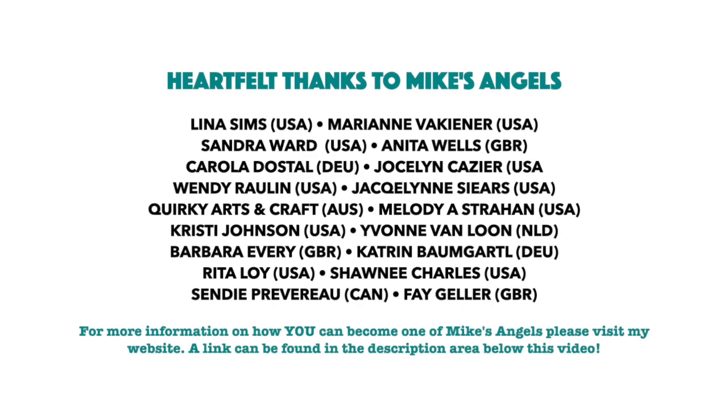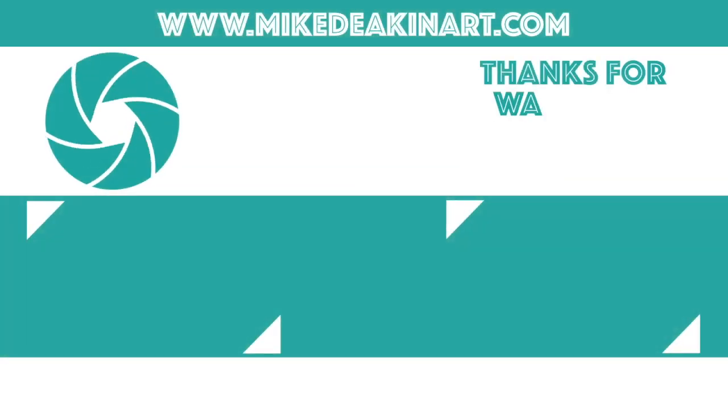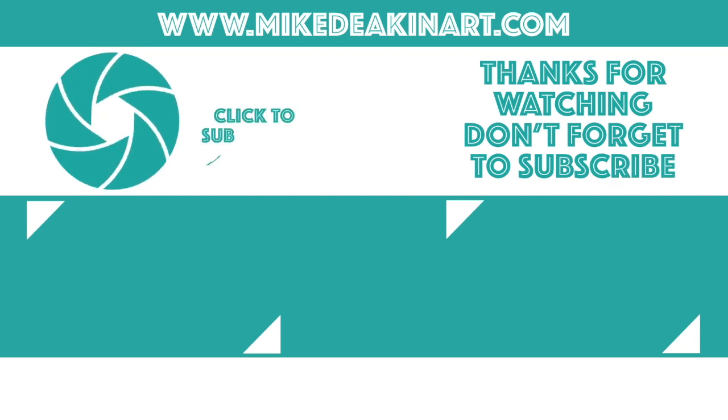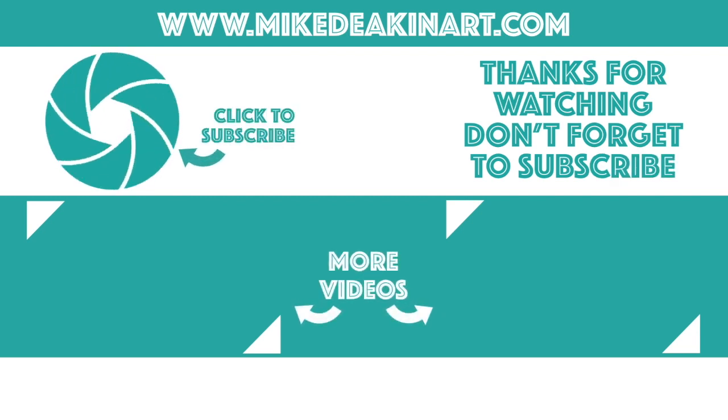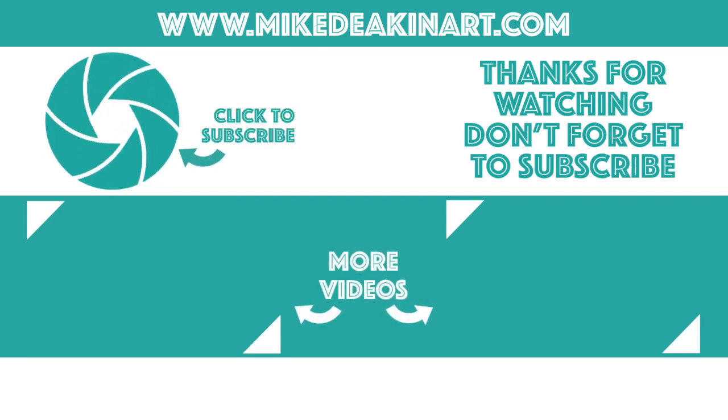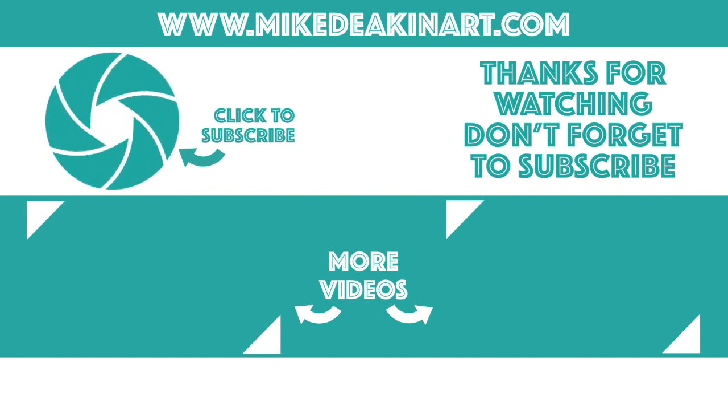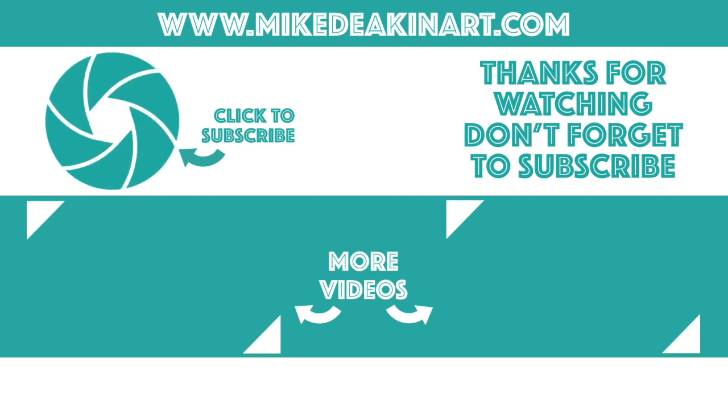I'd like to say a huge thank you to all of my angels because without you these videos would not be possible. Thank you.